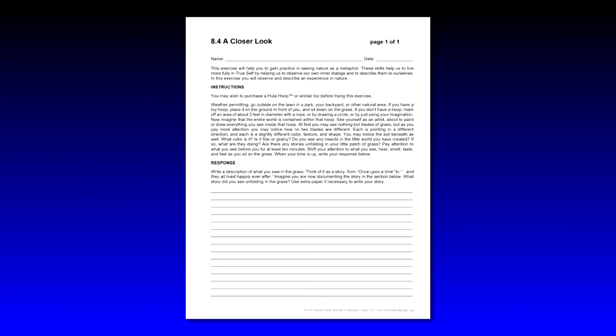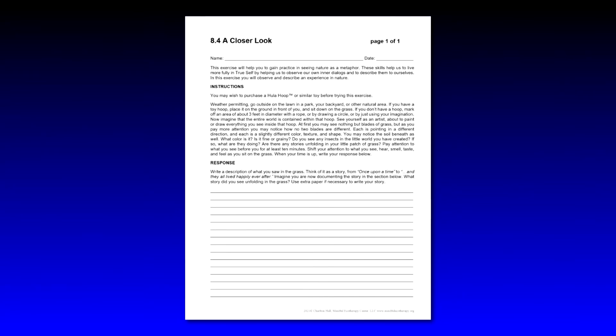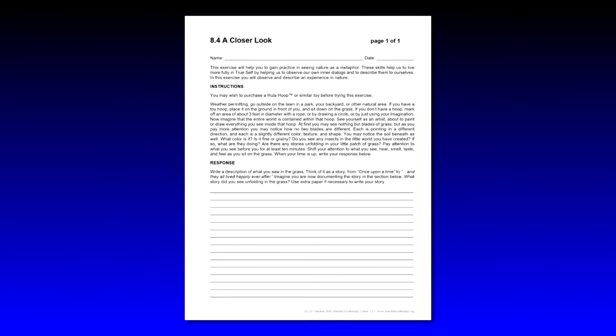Before we discuss the response, let's talk about the instructions for a moment. As you probably noticed, the last sentence shift your attention to what you see, hear, smell, taste, and feel. We're moving from doing mode into being mode, and we're just focusing all of our attention mindfully on what's in front of us.